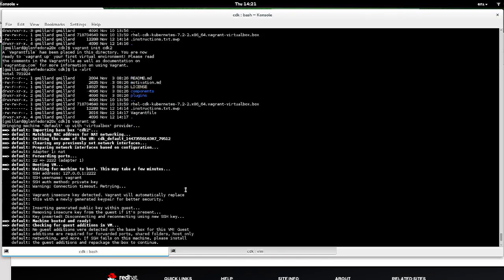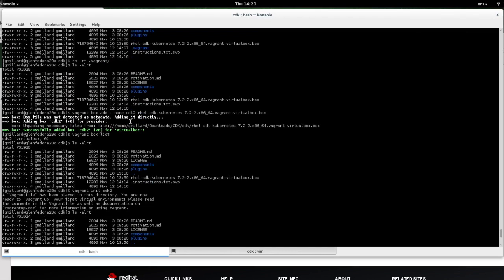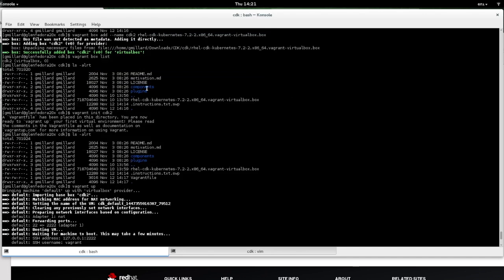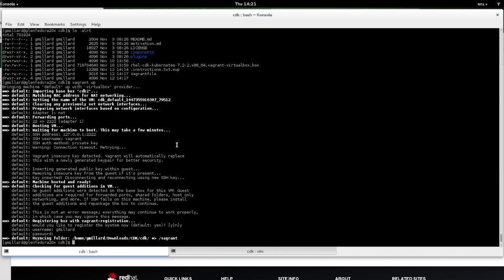Back up here, where we gave it a name, CDK2. You can call that whatever you want, but I just named it CDK2 for simplicity. Okay. And it looks like it's done.